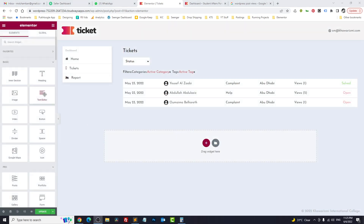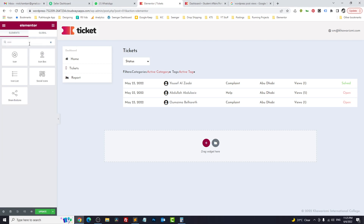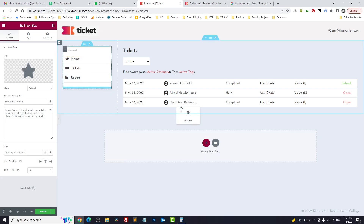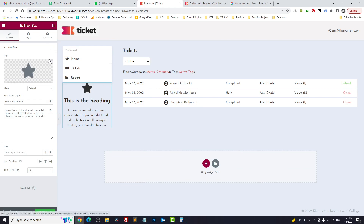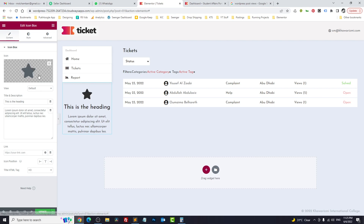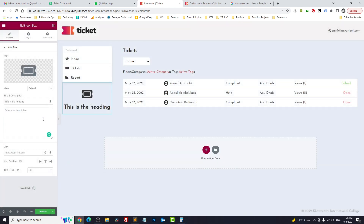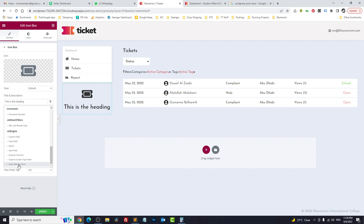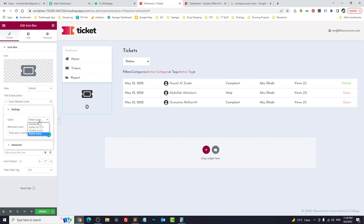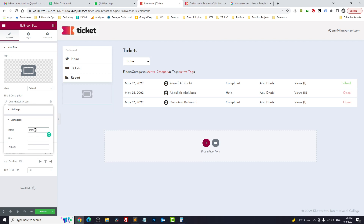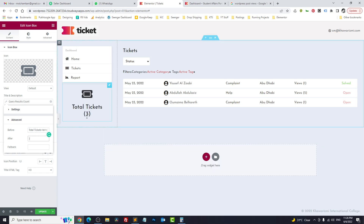Let's use an Icon Box widget — I'll place it here. I want to show the total number of tickets. Click on Dynamic Tags and find 'Query Result Count.' It will ask for the query — we select the one we created, 'tickets_count.' We get the count, and I add the label 'Total Tickets' as the before-text. It shows three.